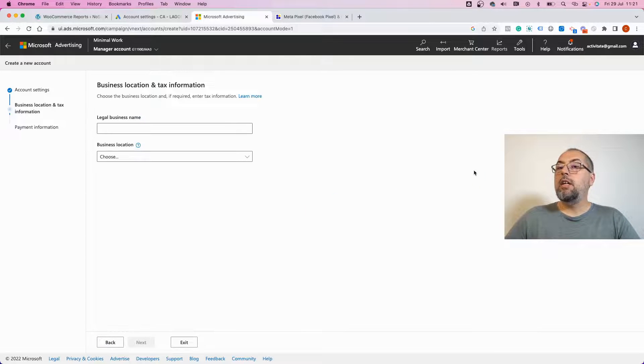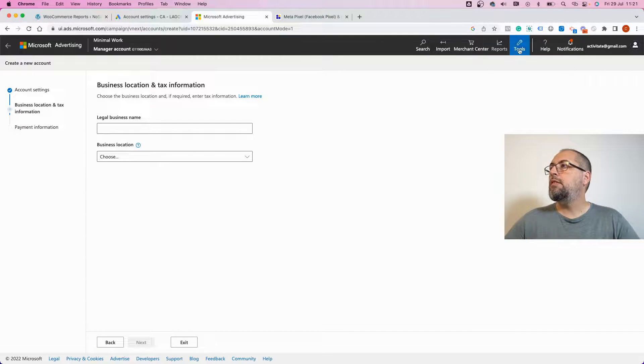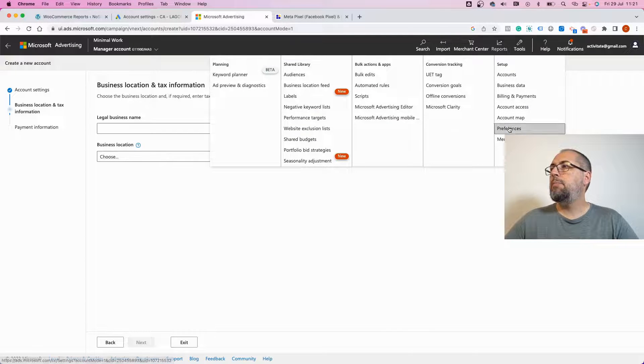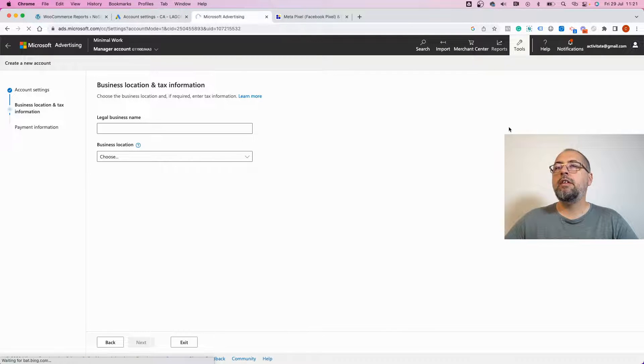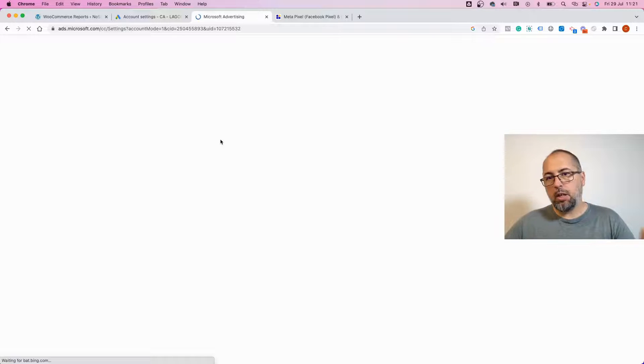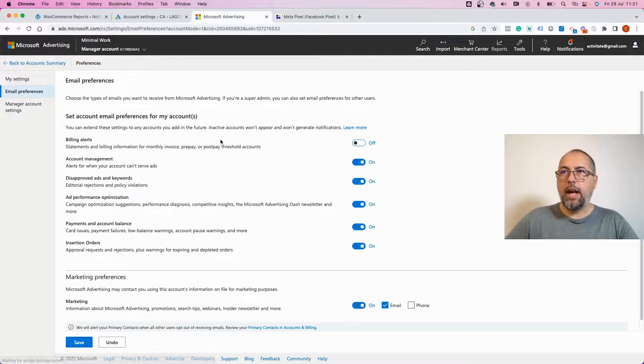Now, if you already have an account, you can go here to tools, preferences, and enable or disable automatically adding UTMs.